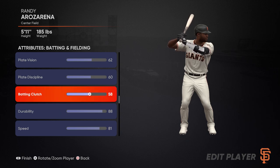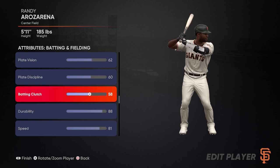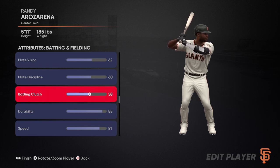Next we move on to batting clutch, which is very similar to pitching clutch. This is essentially about performance with players on base, in scoring position, in late innings, or in situations where your team needs a run — maybe you need a solo home run or need to get on base. Whatever those special clutch situations might be, your player is going to perform better if you have higher batting clutch. That's pretty direct in terms of how it impacts your game, and it's probably one of the more important stats from a batting perspective.